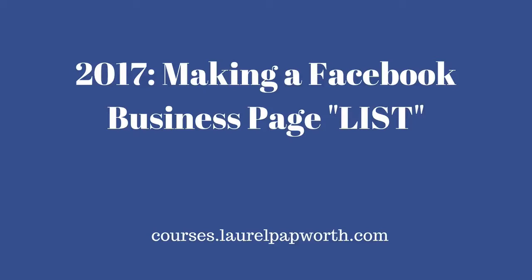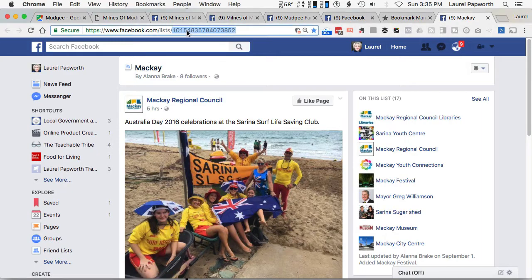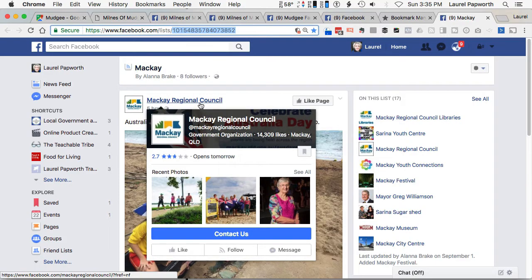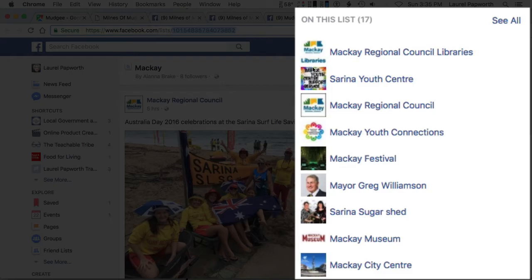Hey there, one of my students in my online courses at courses.laurelpapworth.com asked me what is going to replace Facebook lists. Facebook lists like the Mackay one is where you have a secret number and all of the news from the people on that list pours through, or the businesses on that list pours through, and nothing else.